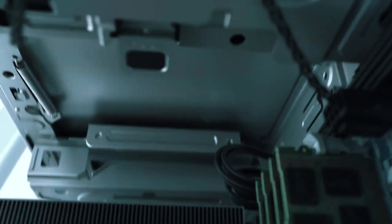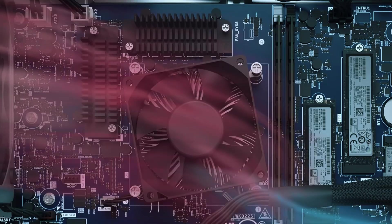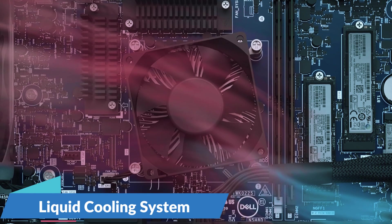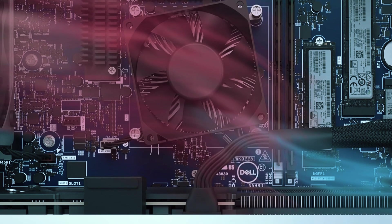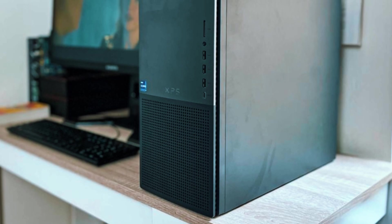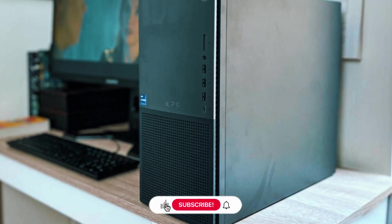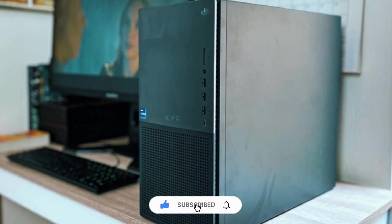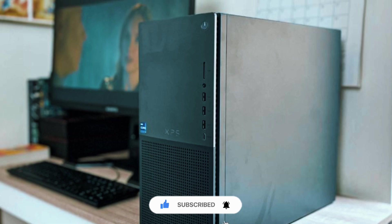Cooling is a major strength of this desktop, with an advanced liquid cooling system that prevents overheating and maintains optimal performance even under heavy workloads. Despite its high-end hardware, the Dell XPS 8960 remains sleek and upgrade-friendly, allowing users to enhance components over time.